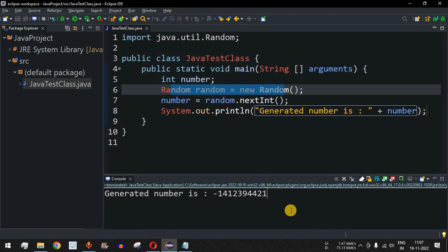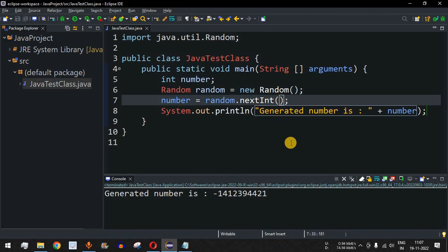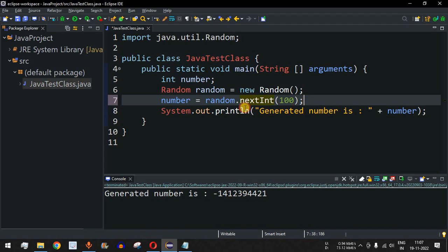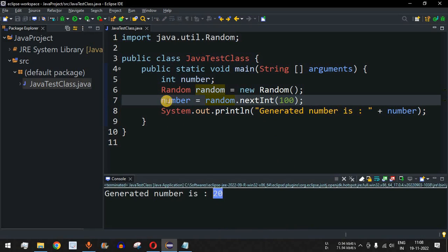Apart from this, if you want to provide a certain limit to the random numbers generated, you can pass a bound parameter. For example, if we only want numbers from 0 to 99, the upper limit will be 100. Passing 100 as the parameter to nextInt() tells the random object to generate numbers between 0 and 99. Saving and running the code, we get 20, then 56, then 30 — all numbers within 0 to 99.